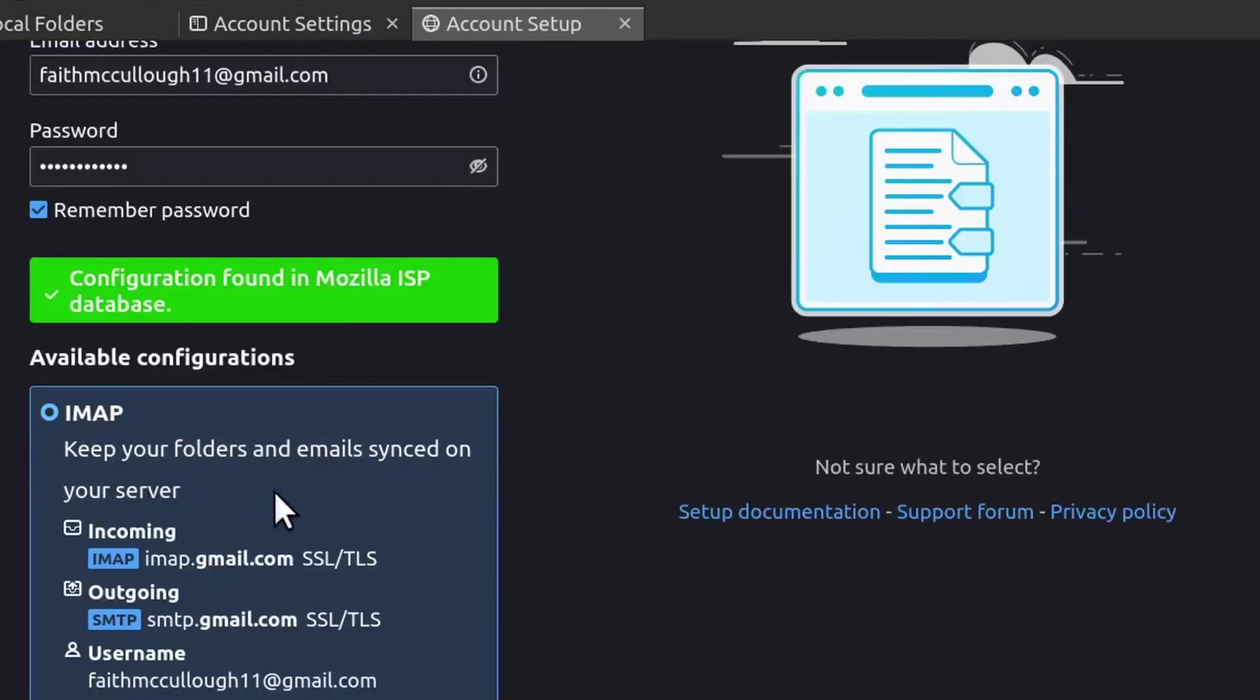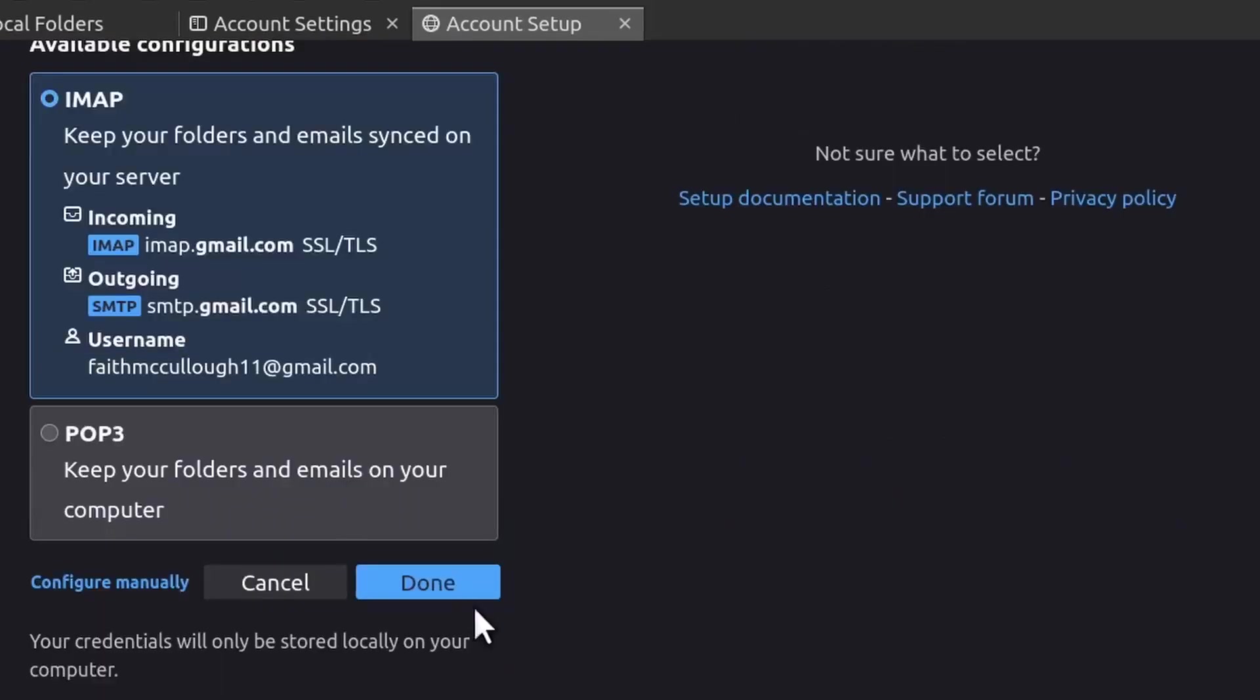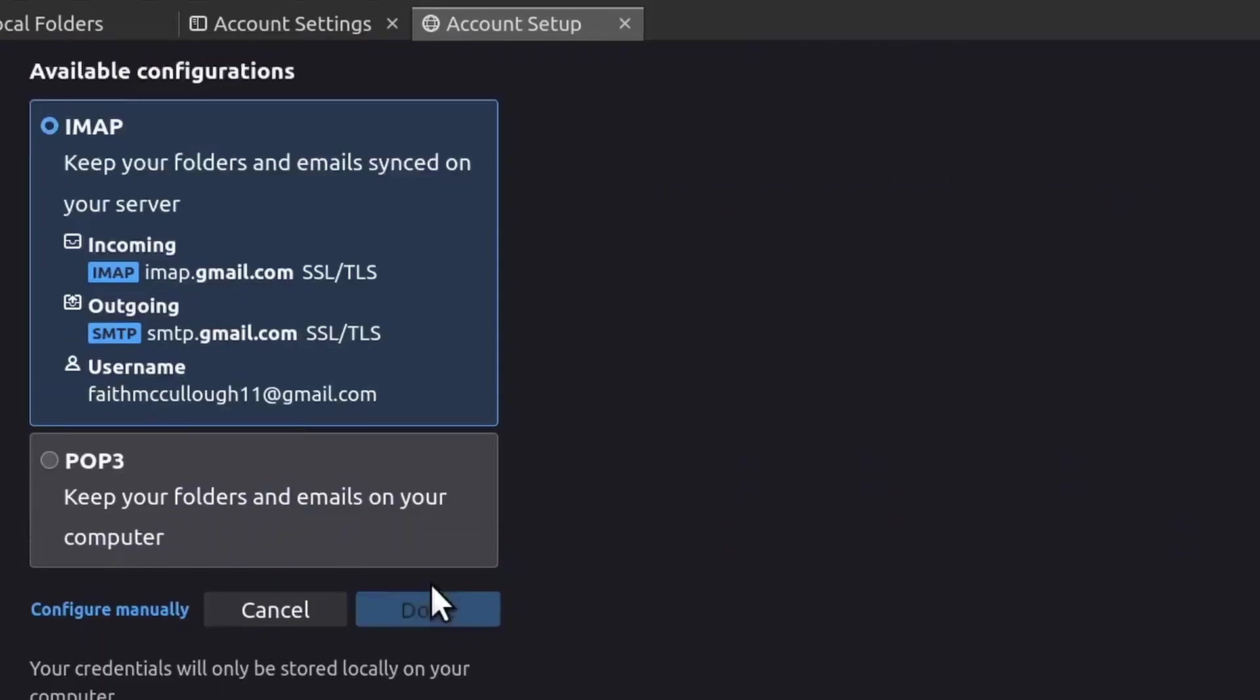But you can see that we have 'keep your folders and emails synced on your server,' so this is going to keep everything synced. So we're just going to click Done.